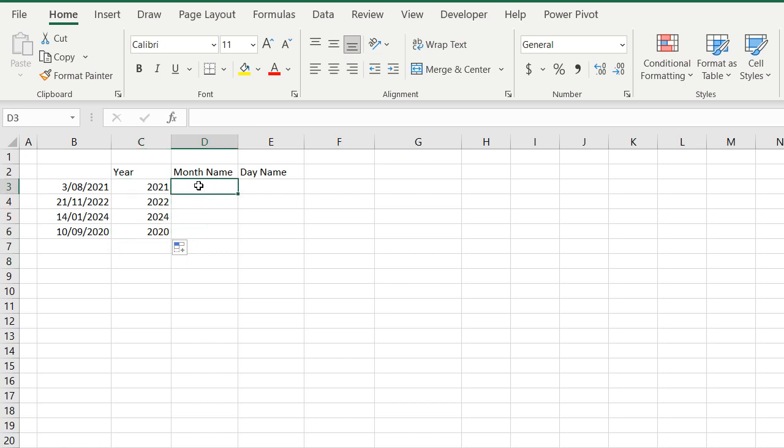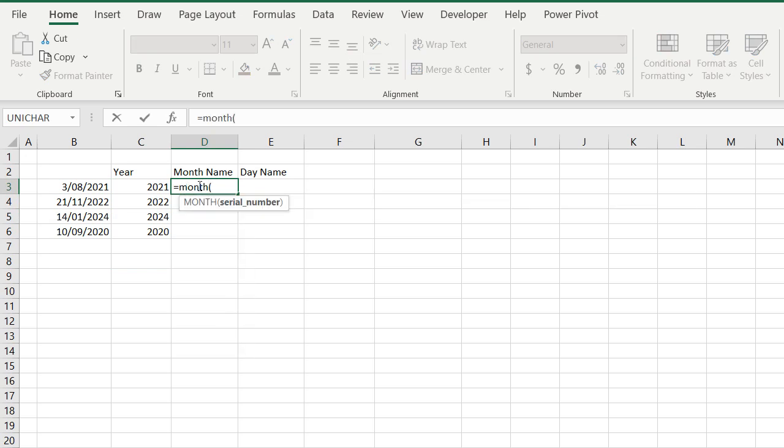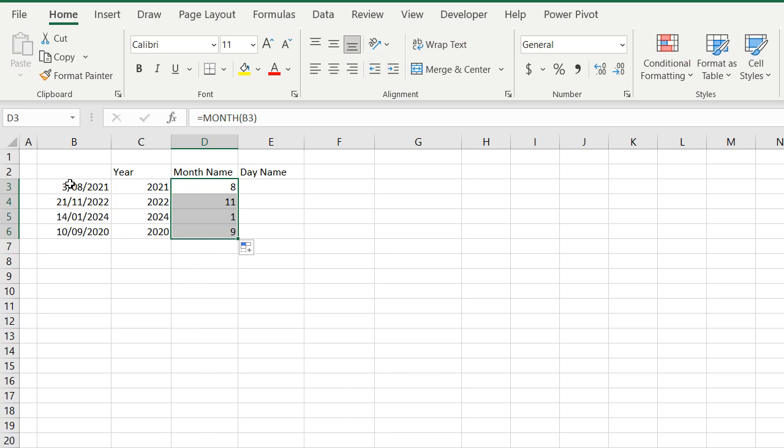Because instead of year, I'll type equals month, open brackets, and if I select the date field and close the brackets, it's brought back the number 8, and so on for the other dates. It makes sense because August is the eighth month in the year, but this time we don't actually want the month number, we want the month name.